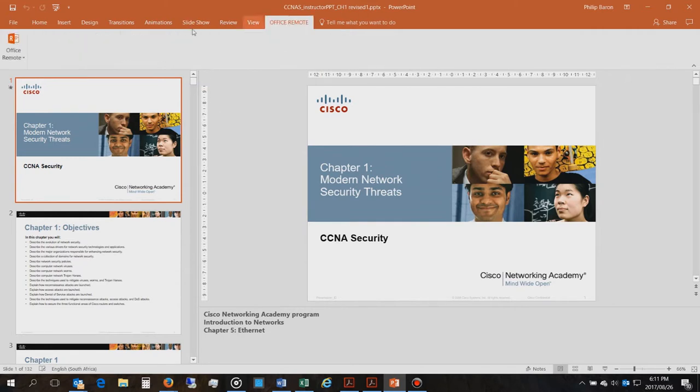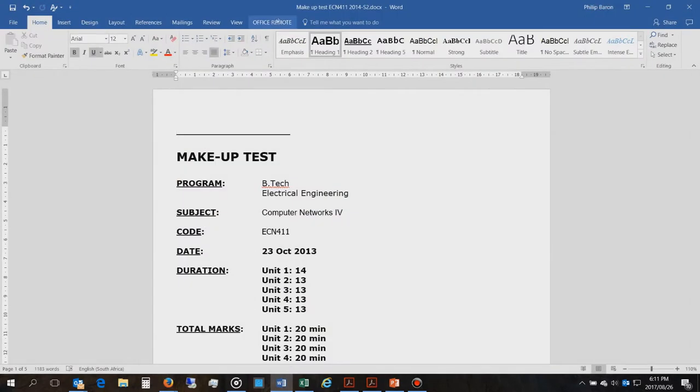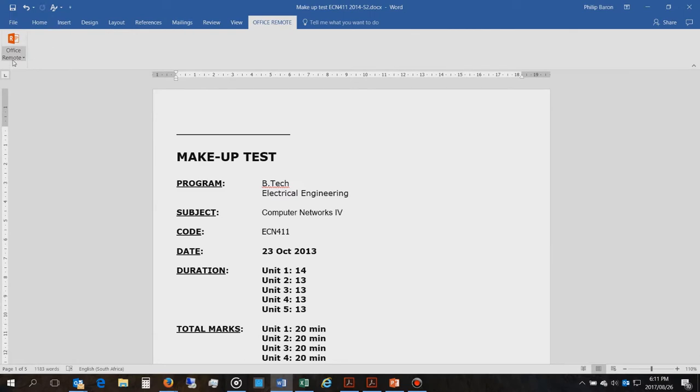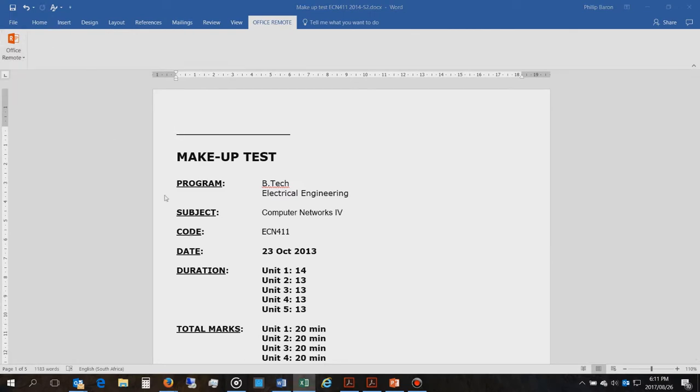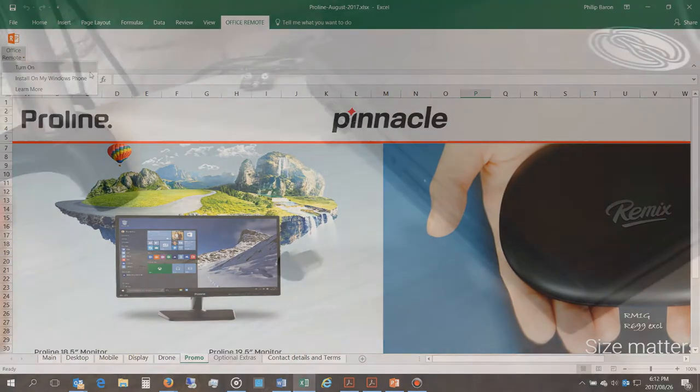So here it is, it says Office Remote and you see there's an option that says turn on. You can do this also for Microsoft Word and Excel. These are the popular software that it works with.